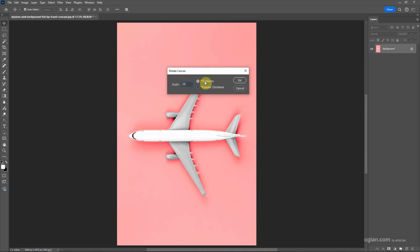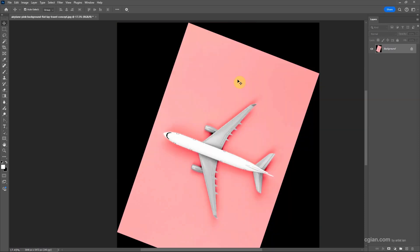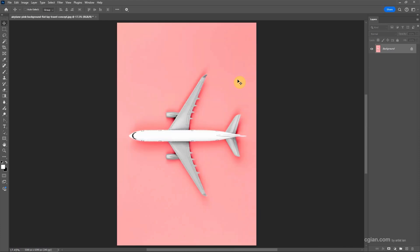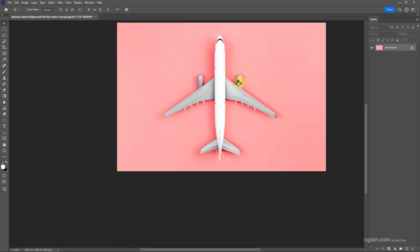I will choose clockwise and then press OK. So this is how we can rotate image and rotate canvas in Photoshop. I press Ctrl+Z to undo it, and I press Ctrl+0 to real fit.